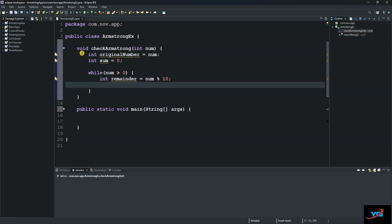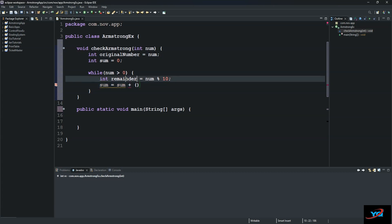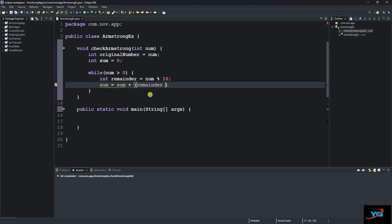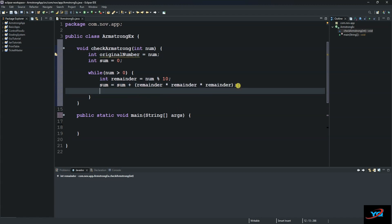And then we say sum equals sum plus remainder multiplied by remainder and multiplied by another remainder. And then we say norm equals norm divided by 10.